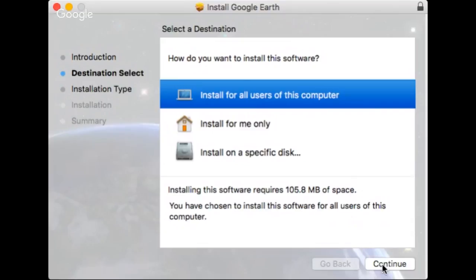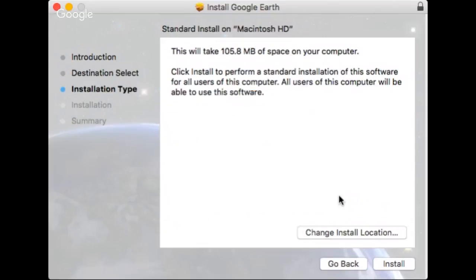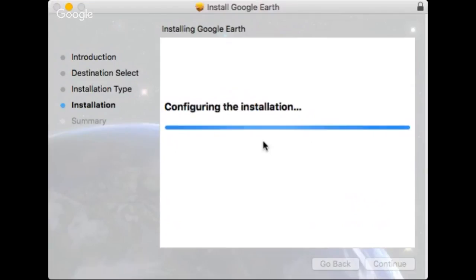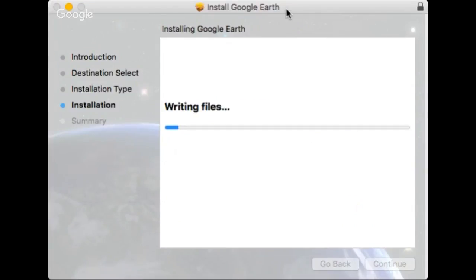And choose it, continue, and install. Now probably a small window pops out to ask you to input your computer password. Input your password and then enter to let it continue the installation.